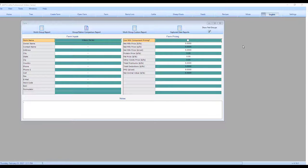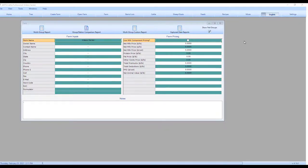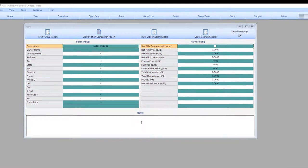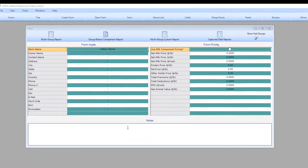There are some screens in which the information does not change that often. In likelihood, once you get the farm, barns, cattle, and feeds set up, you will be spending most of your time in recipes. So let's look at the key settings on the farm screen.